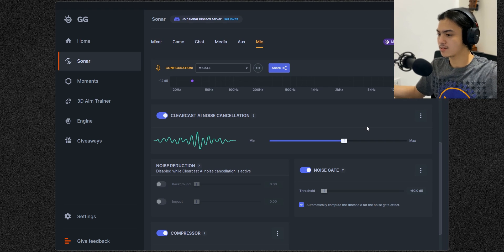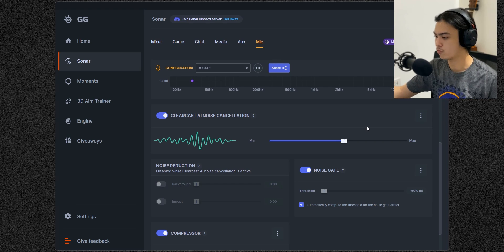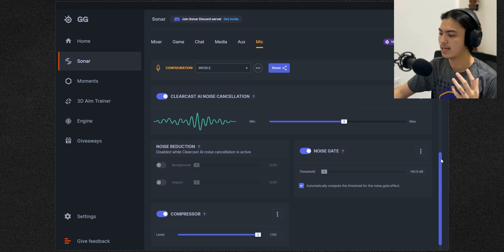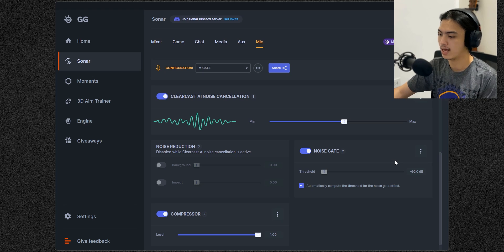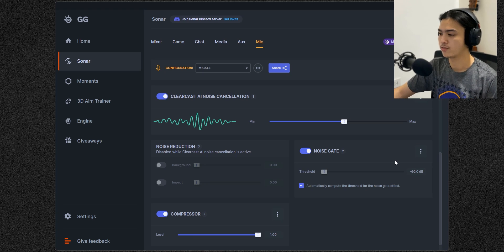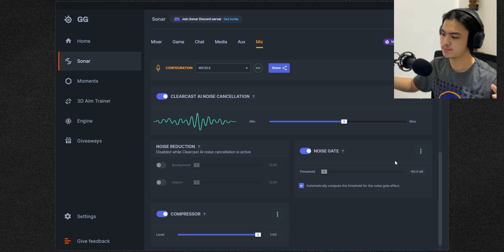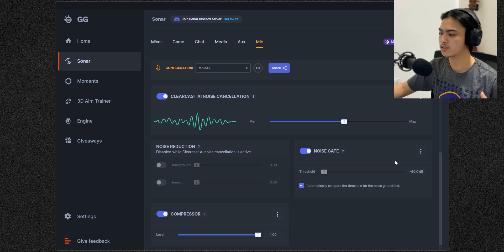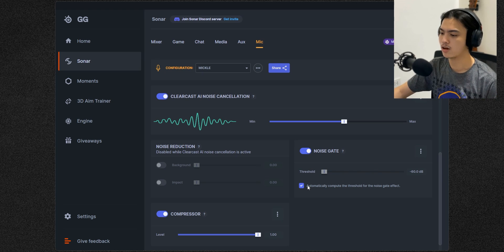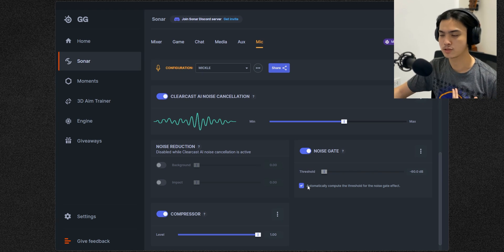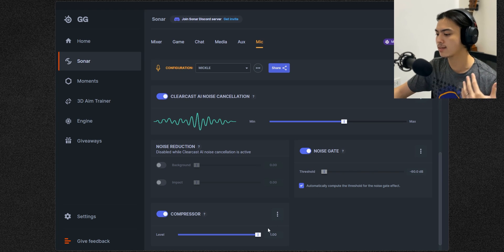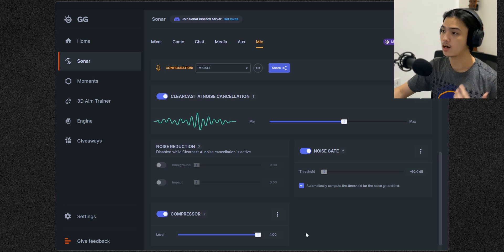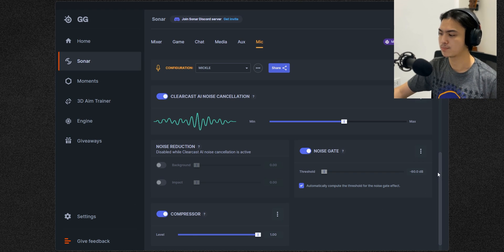I also added the noise gate. Basically it will only allow to hear your voice instead of some certain background noise that is below the threshold of your voice. I just have that set to automatic because I'm too lazy to find out. And I've also set the compressor to one maximum, basically. And yeah, that's pretty much it.